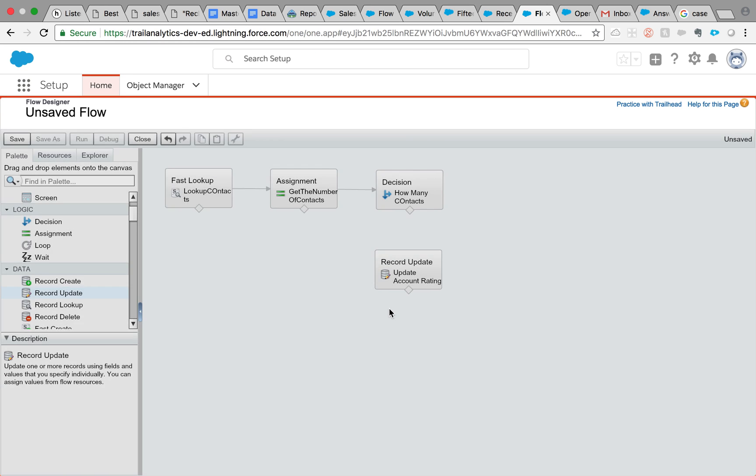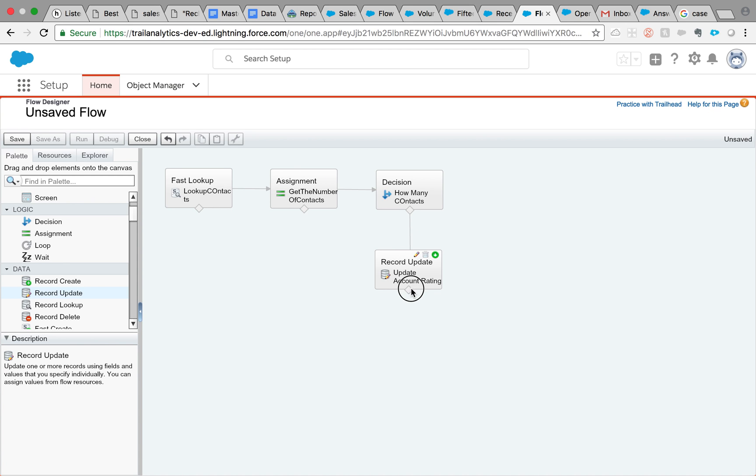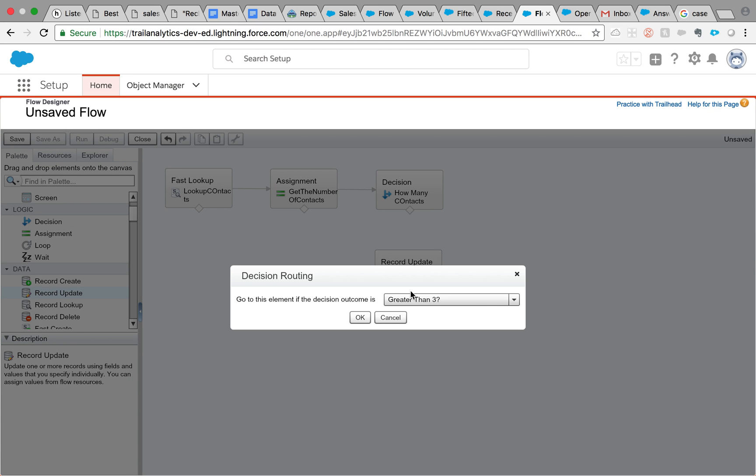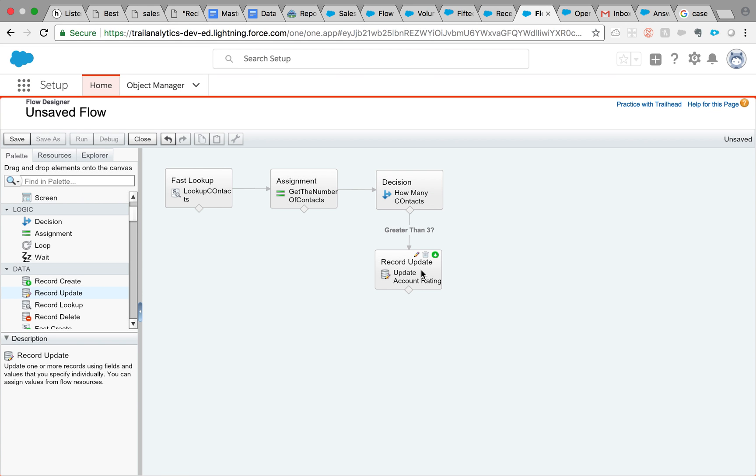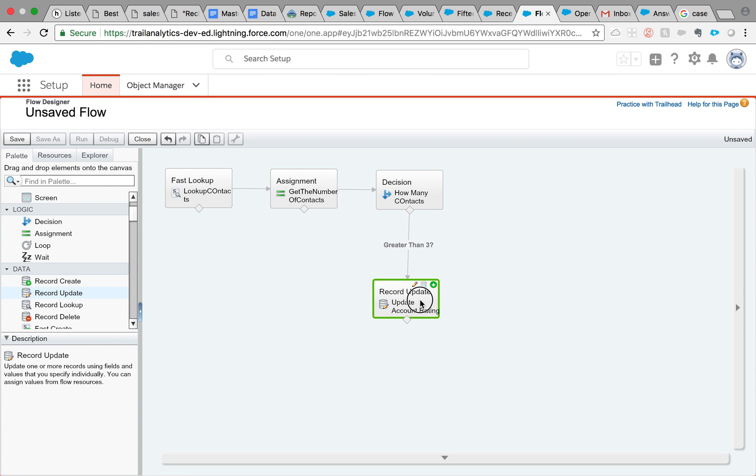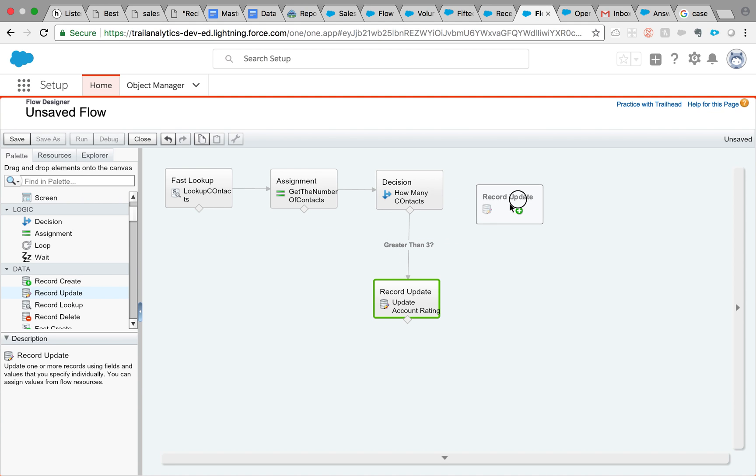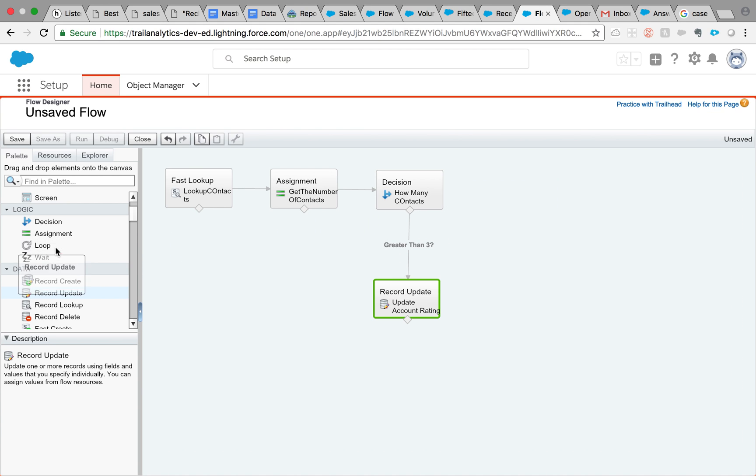Now we know that we can connect this. When you try to connect, you get a pop-up where it will ask you to go to this decision element. Go to this element if decision outcome is greater than 3, that's what we want. Equal to, so record update that. And if it is not greater than 3, let's use another. Actually, let me show you one more trick. You can just click on this. If you are trying to repeat the same flow, just click copy and then paste it. It took me a while to find this trick.